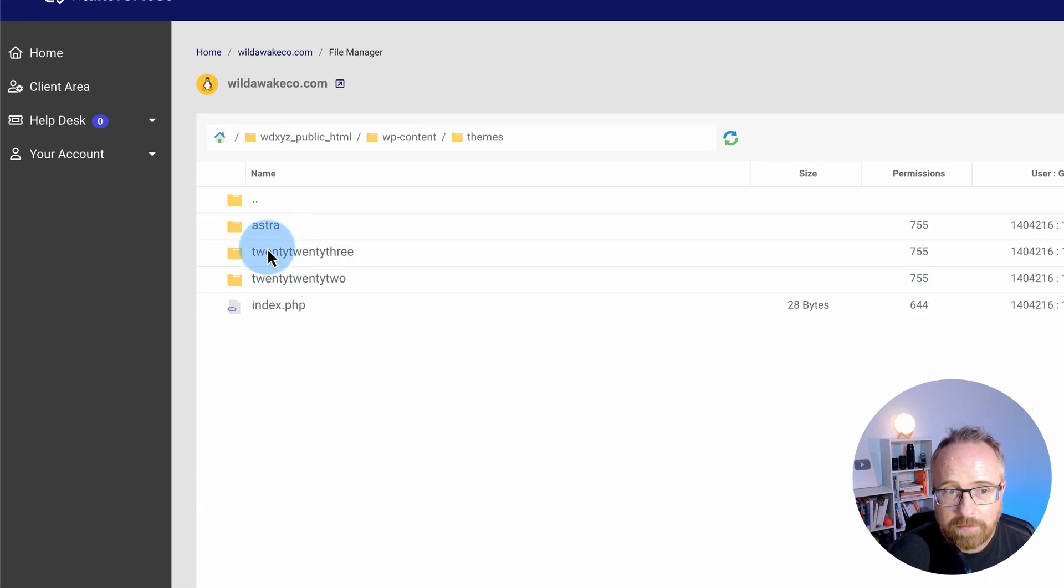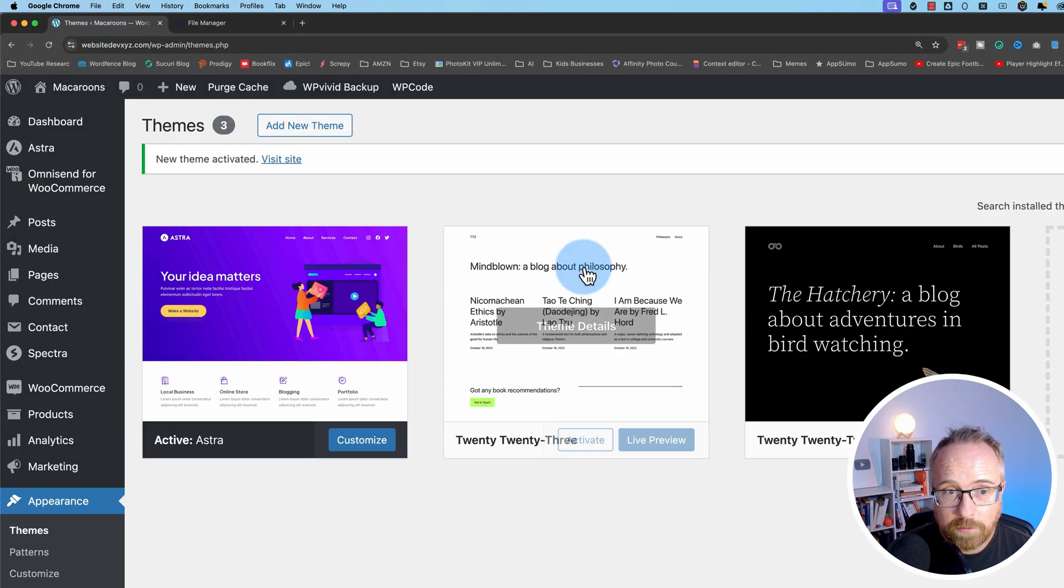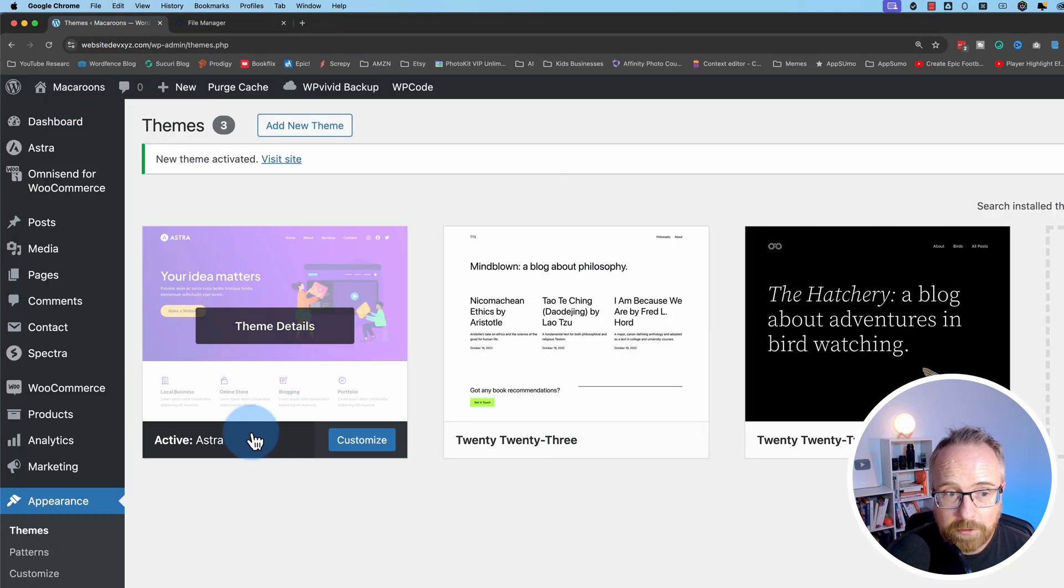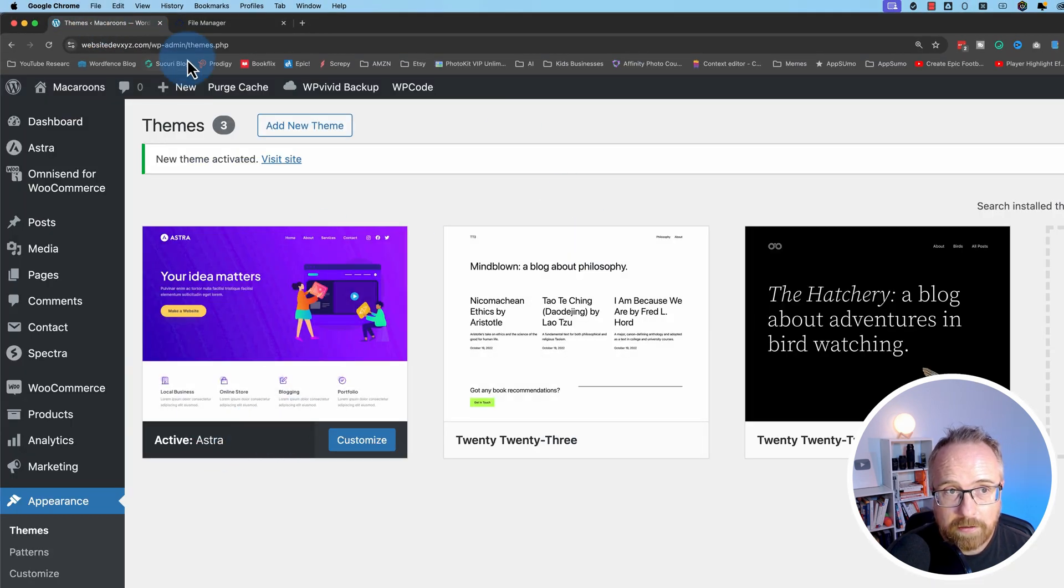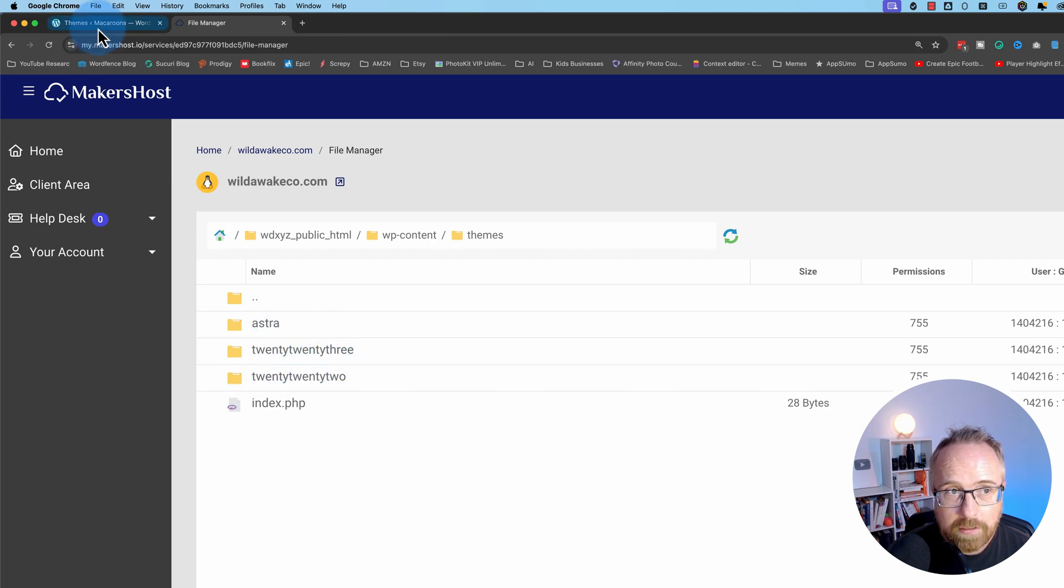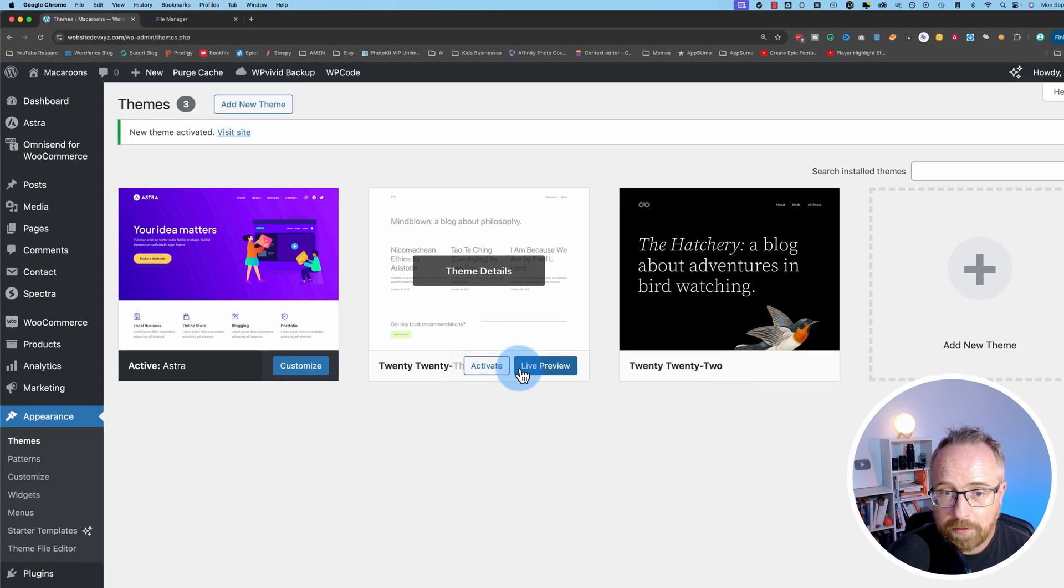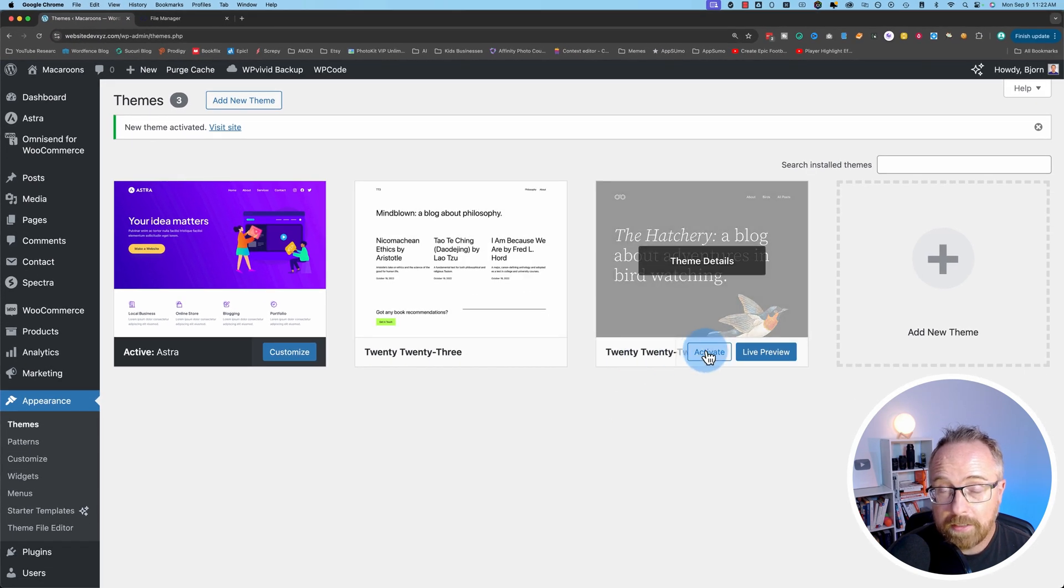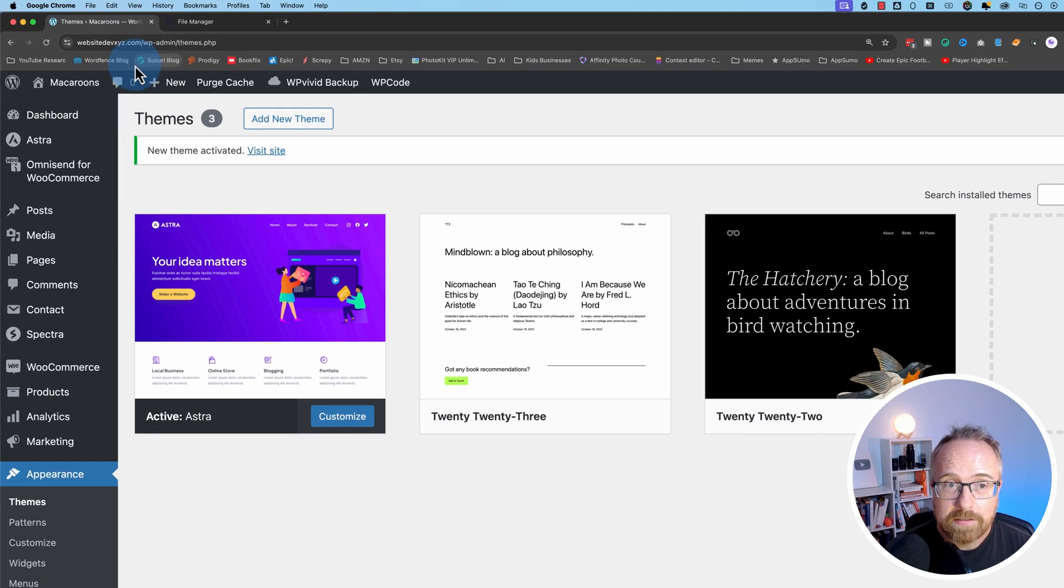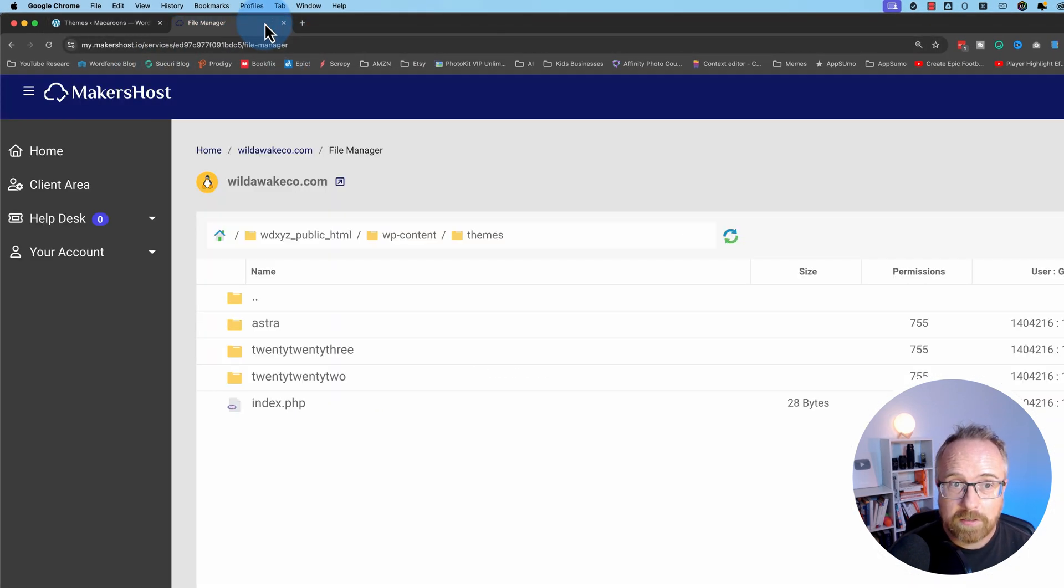The file folders of the themes are named after the actual theme names. So Astra right here is the folder Astra. 2023 and 2022, those folders match to the 2023 and 2022 themes. So you can easily relate back to which theme you're actually deleting.